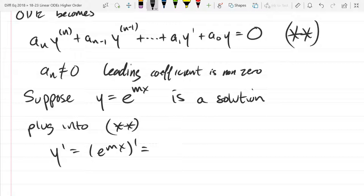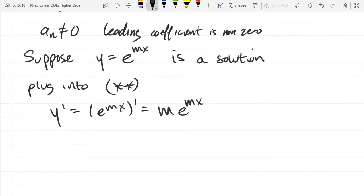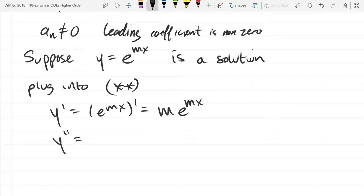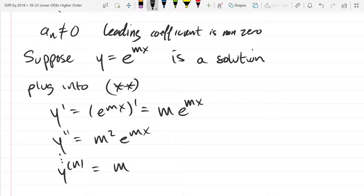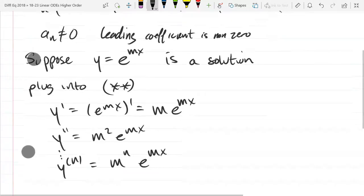The derivative of e^(mx) is M·e^(mx) — it's e^(mx) times the derivative of MX, which is M. The second derivative is M²·e^(mx). Every derivative we take, we get another M from the chain rule. The Nth derivative is M^N·e^(mx). So you take N derivatives and you keep getting the constant M multiplied out. Now we're ready to plug in.